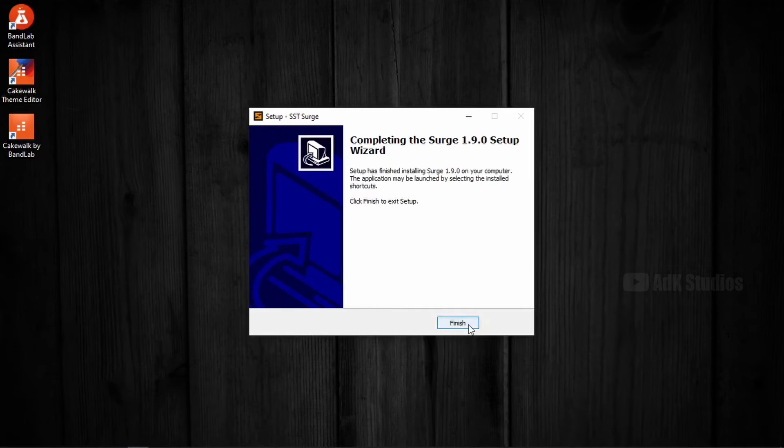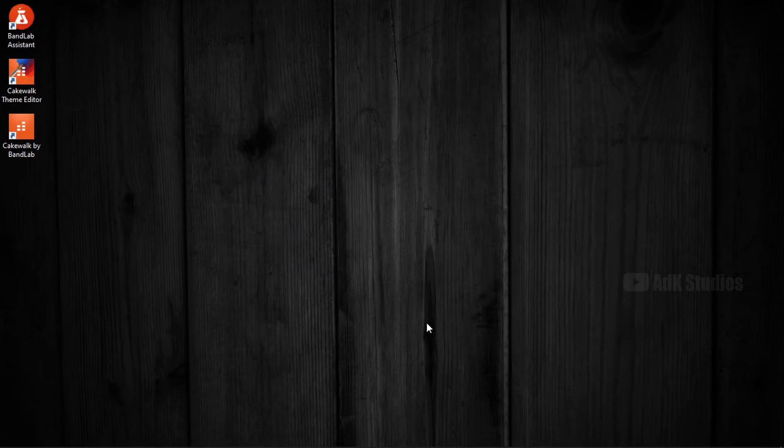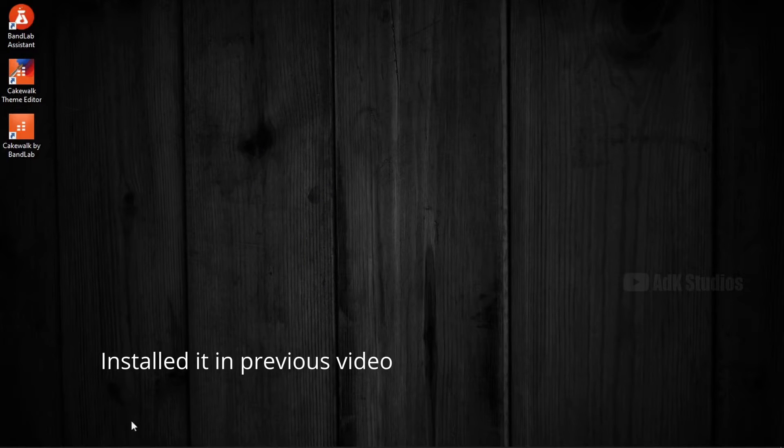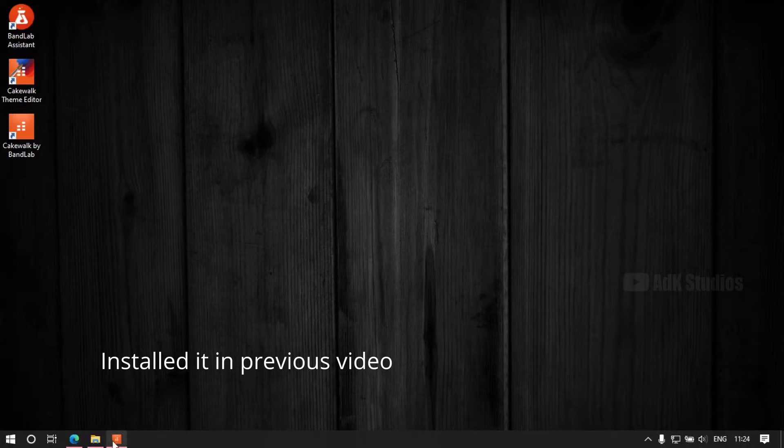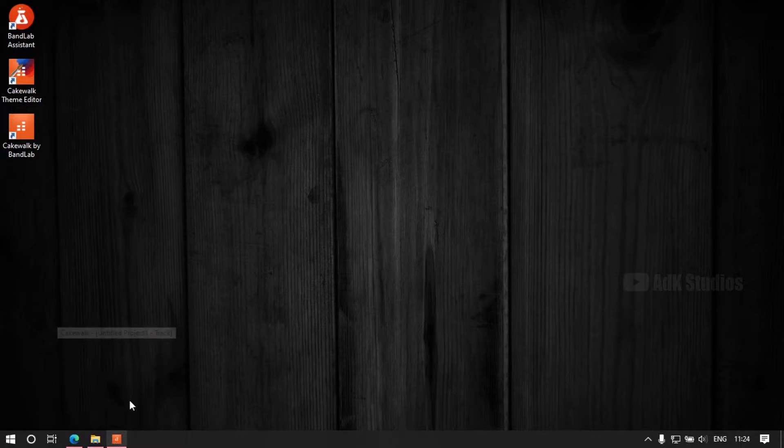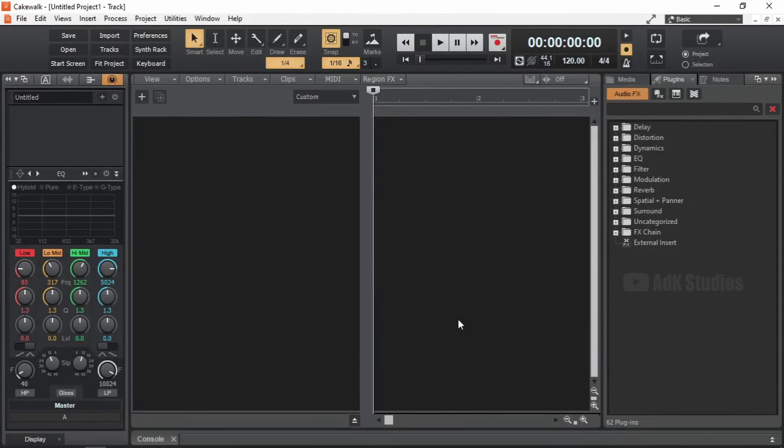Alright, it's done. Now finish. So we have installed two plugins now. Actually, there are three plugins including Melodyne. Now let's see how we can add it into Cakewalk.